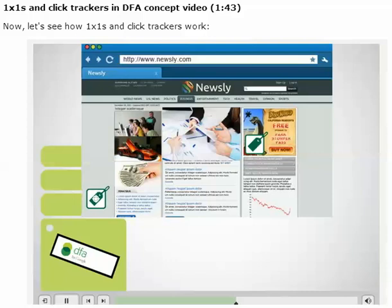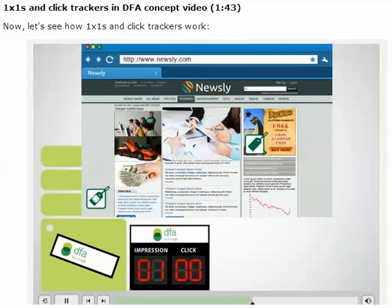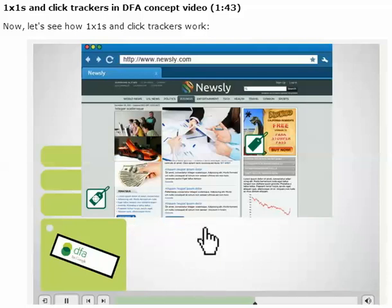Without the one-by-one, the agency wouldn't be able to track that visit in DFA. DFA then records that an impression was made with that cookie ID.